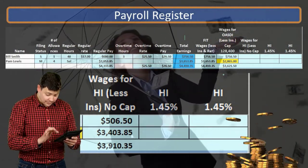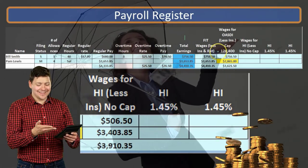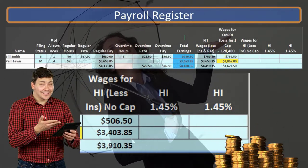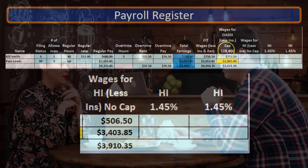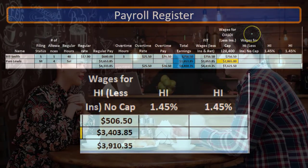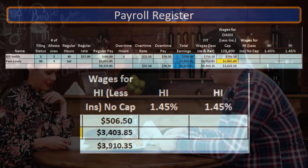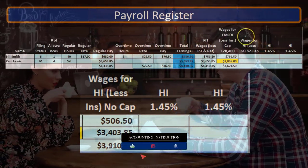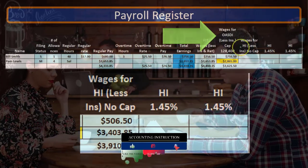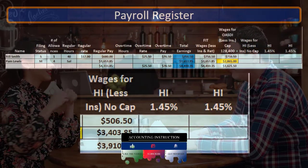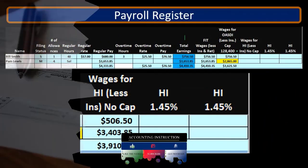The OASDI, or Social Security, is going to have a cap, which is the major component, as well as possibly being reduced by something like a cafeteria plan. The HI, which is part of FICA, is going to be different than the OASDI — the Medicare will differ from the OASDI. In this case, there's no cap. That's the major difference between the two types of wages for the FICA taxes.